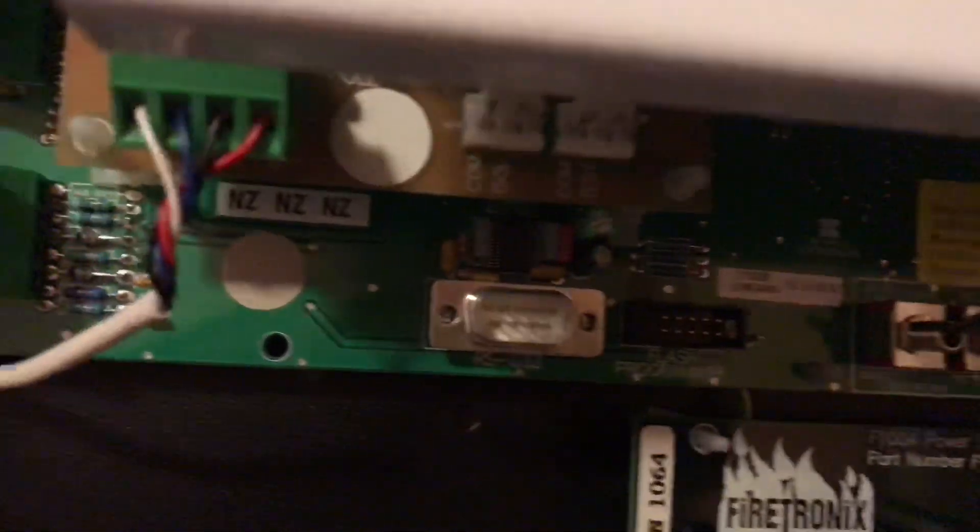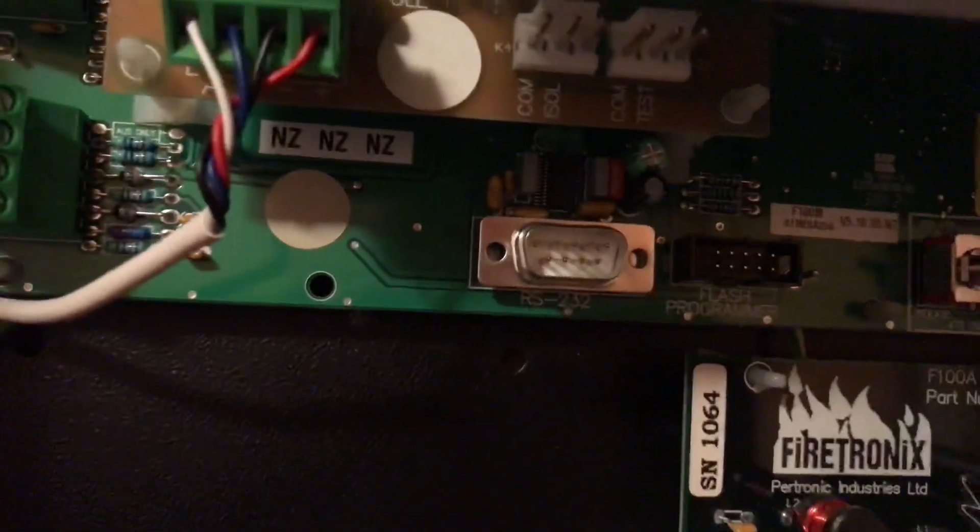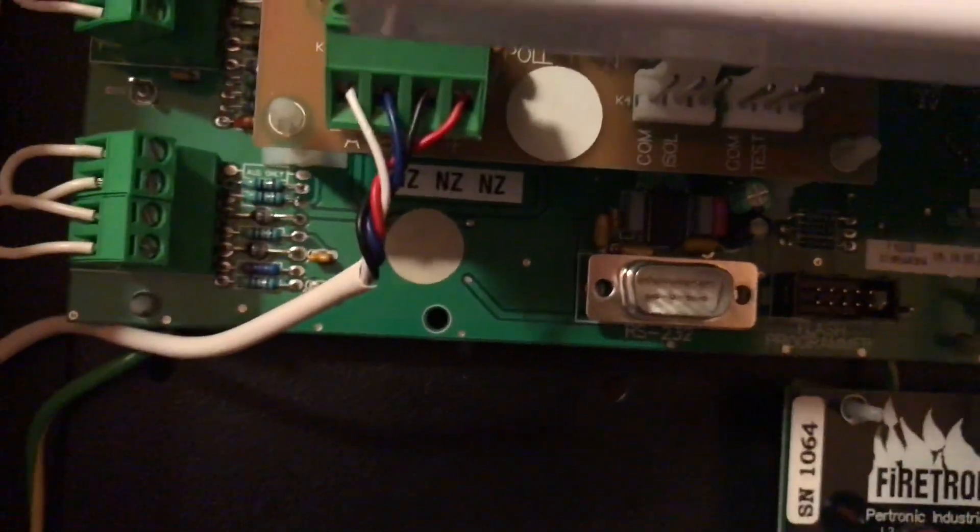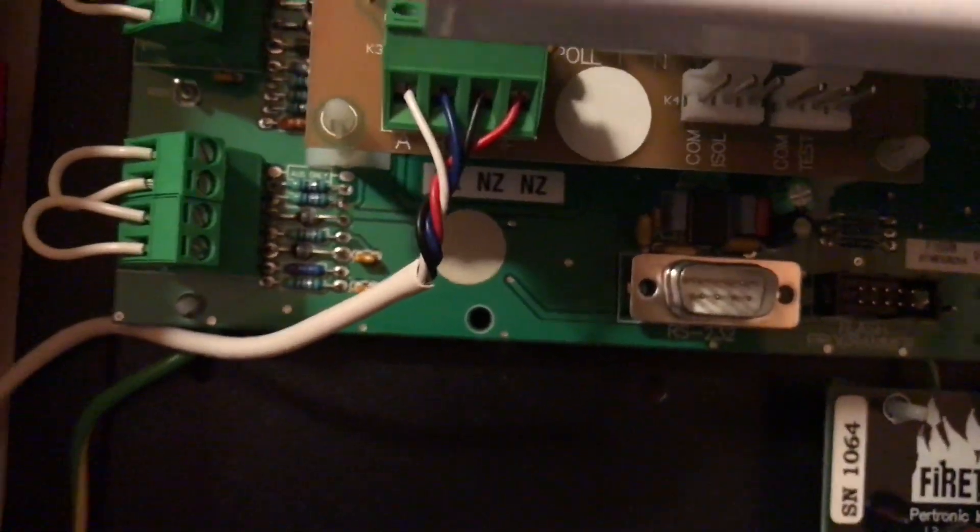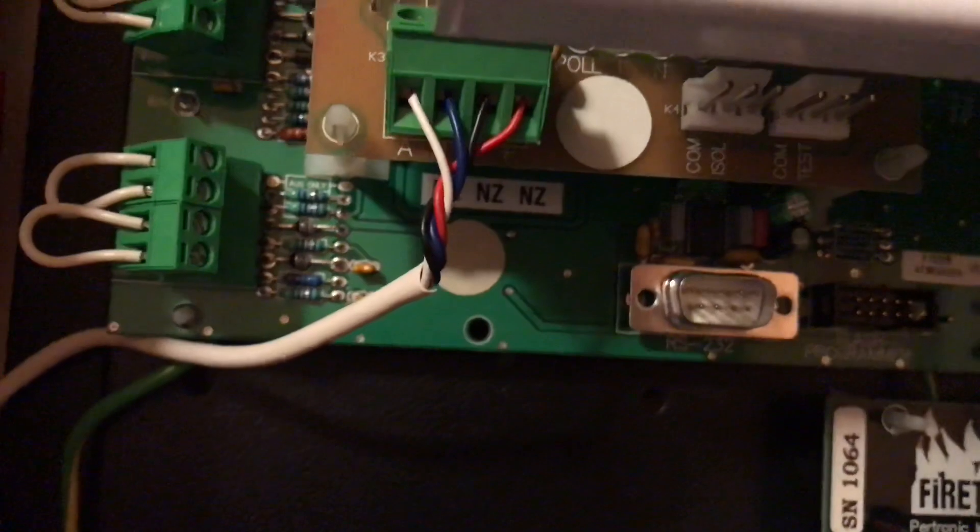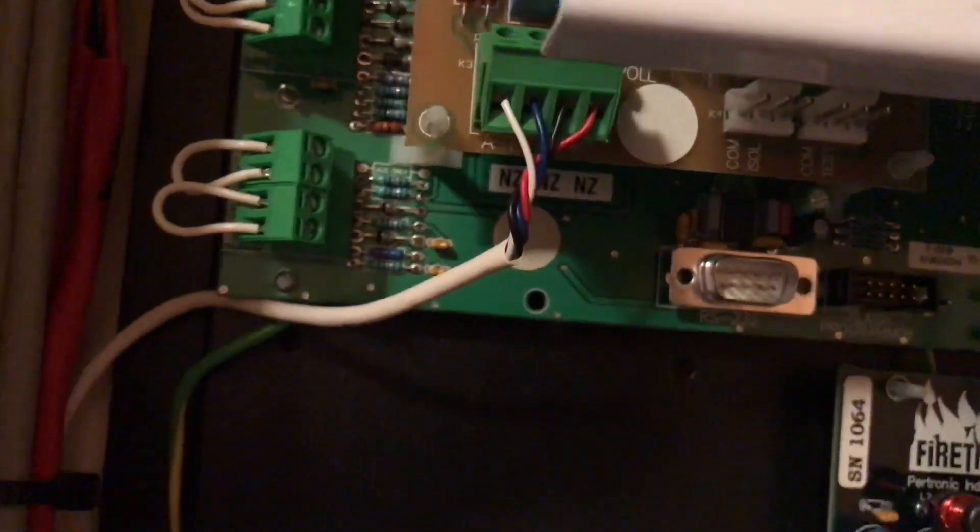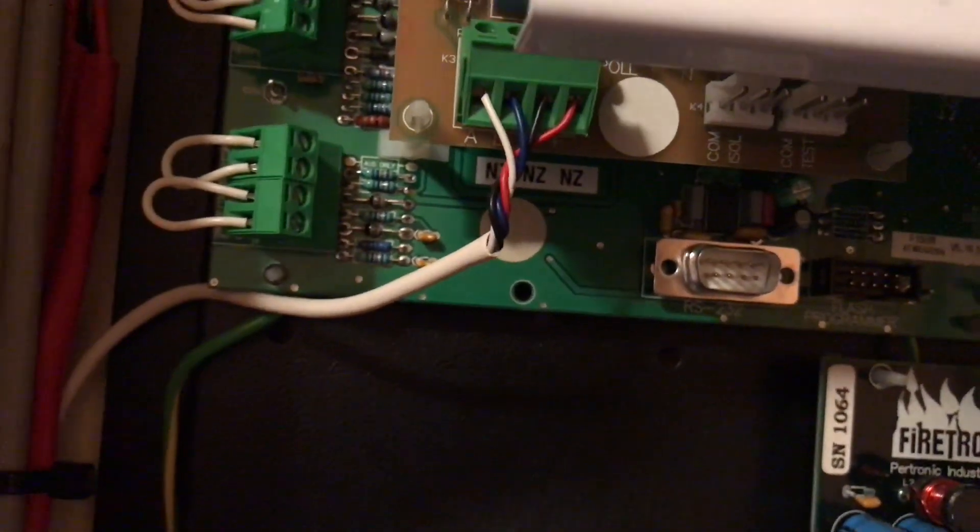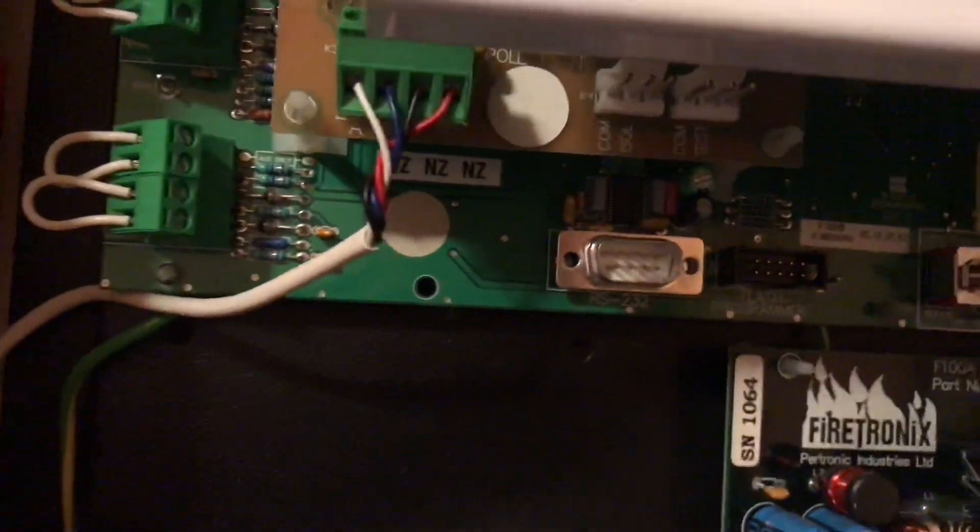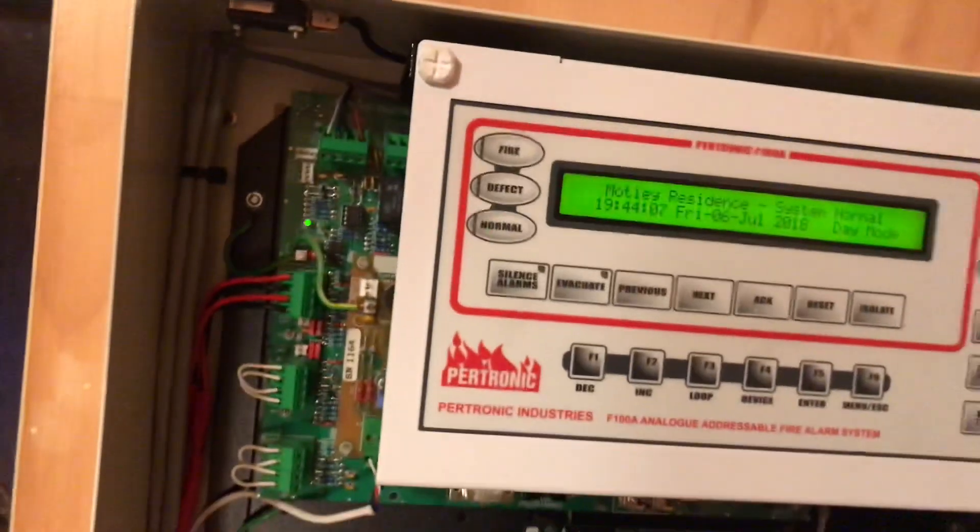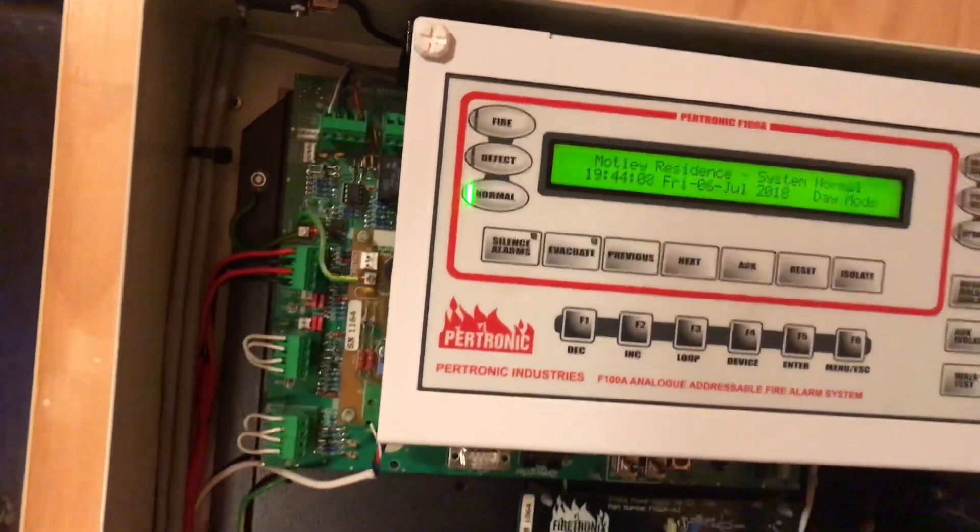This port down the bottom here is an RS-232 port. This is used for programming the panel, but it can also be used for monitoring functions. That is the port we'll be using tonight to program and just view the live events of this panel.